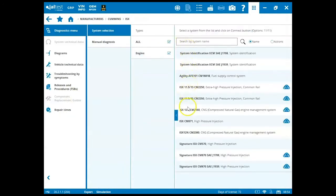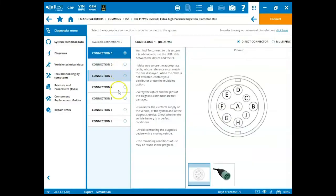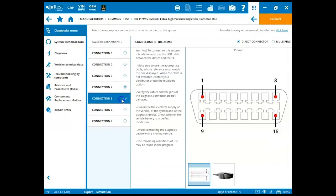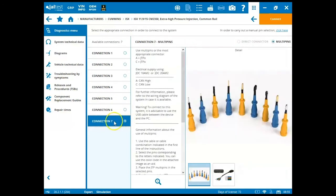So on the final screen here, we go to ISX 15, CM2350, and double click. It's going to ask us to select the proper connection type, click the check mark, and there's seven different connection modes. These are going to run you through what connector to use, how to hook it up, give you all different types of information for each different type.